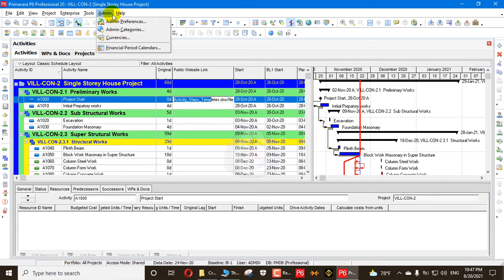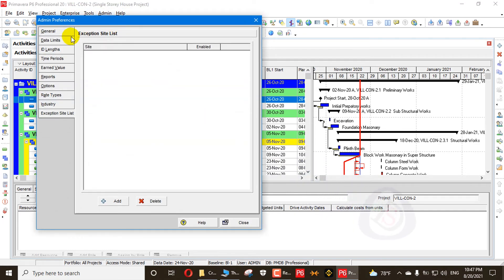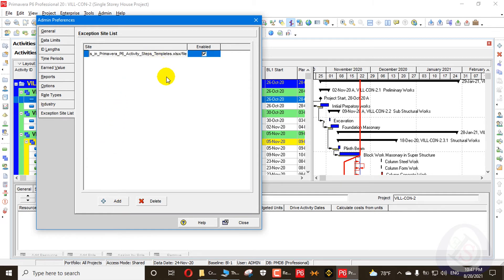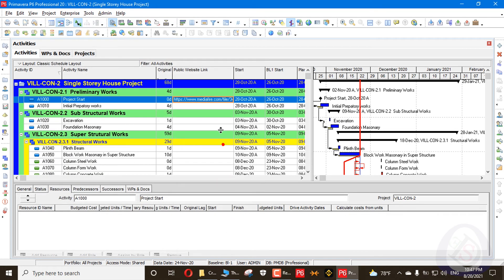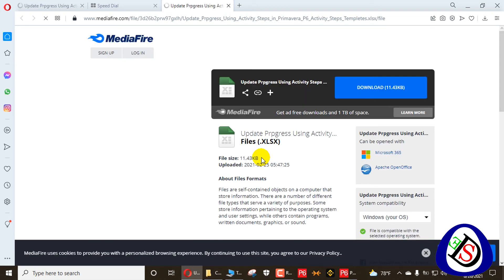I will go to Admin, then Admin Preferences. The first option at the top is the journal and the last option at the bottom is the Exception Site List. I need to add my site here — click Add, then Ctrl+V to paste the URL. Now I have added the site. I will close this option.